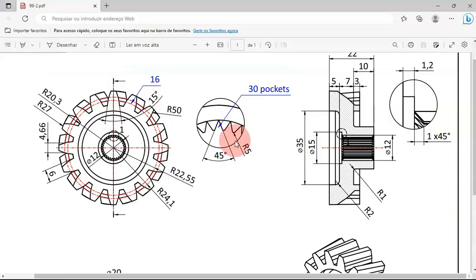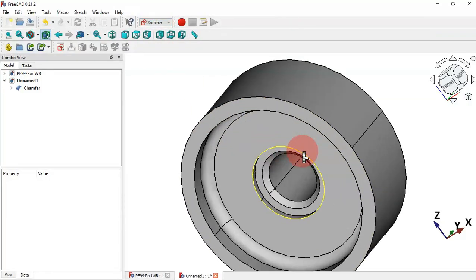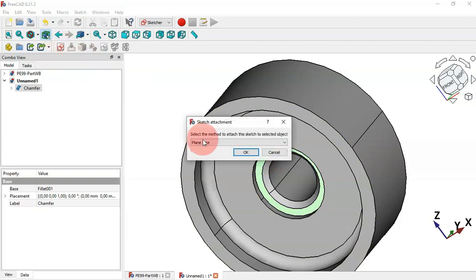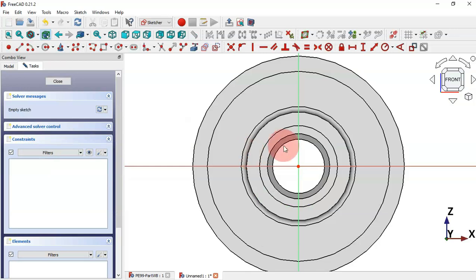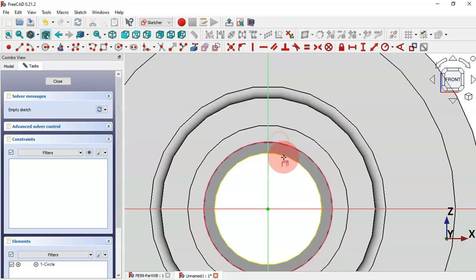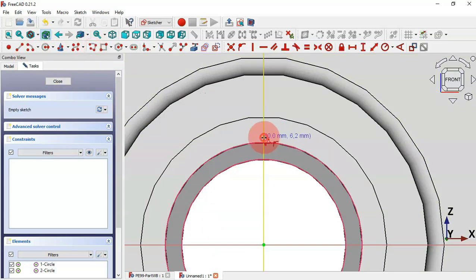Now let's create this pocket using a sketch. Click here and select Sketch Workbench. Create the sketch on this face — select the face and click the icon to create a sketch. Click OK. Zoom in, select the External Geometry tool, and extract these two circular edges.